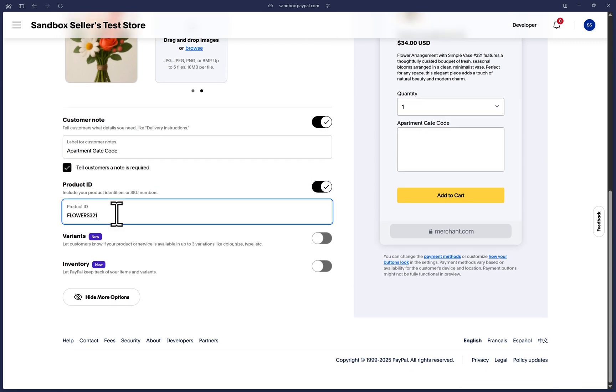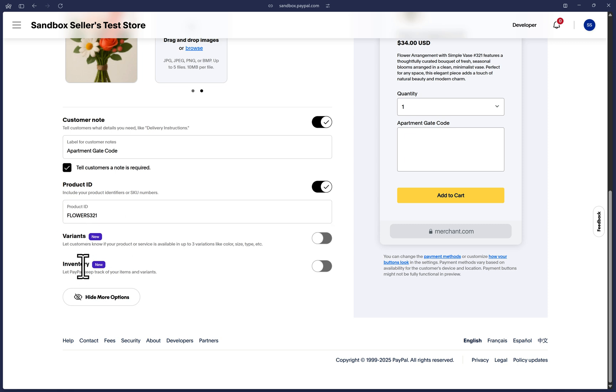You also have the option to add product variants and track product inventory. You have up to three different variants that you can add, but just keep in mind that only the options of the first variant of your product can have their inventory tracked.